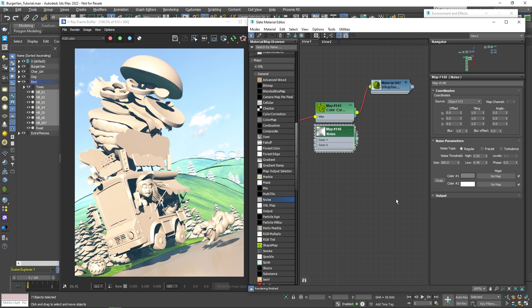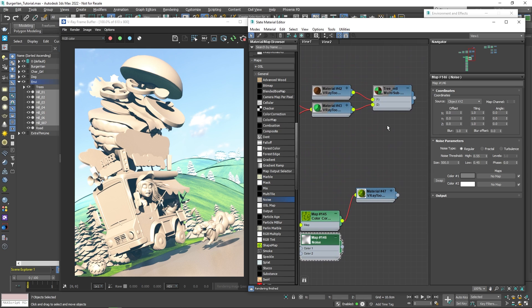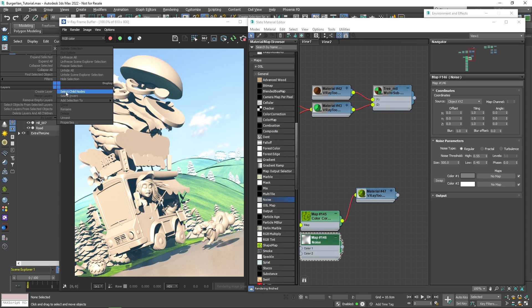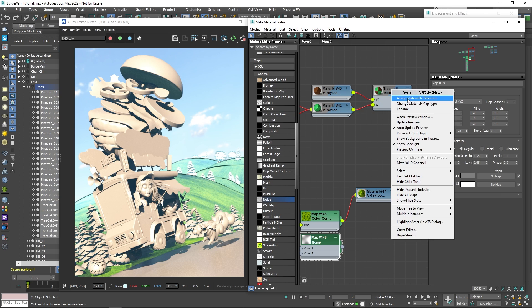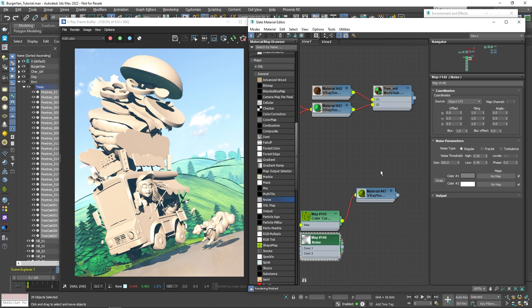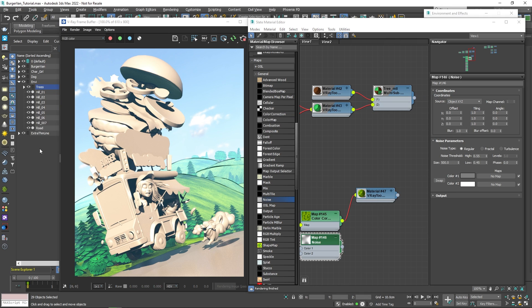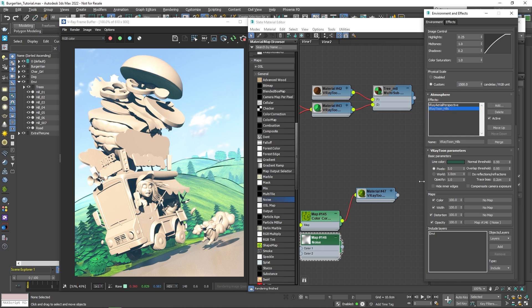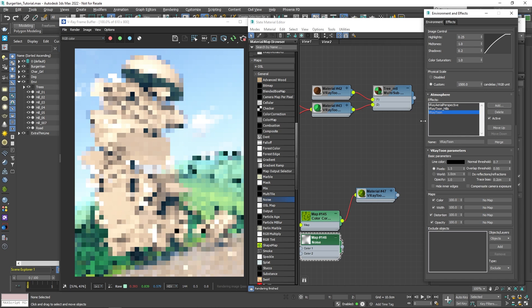Following the exact same approach, I've prepared the material for the trees. Let me go ahead and assign it to all the trees in the scene. The material is of multi-sub type, one material for the trunk and one for the leaves. Also, let me apply a V-Ray Tune environment effect to everything else in the scene.